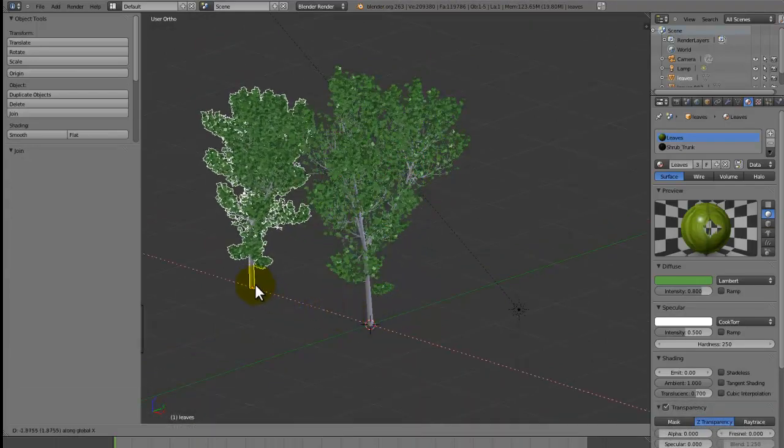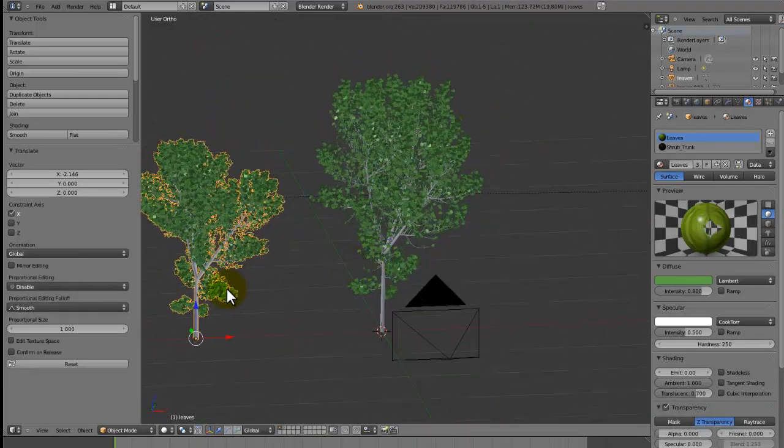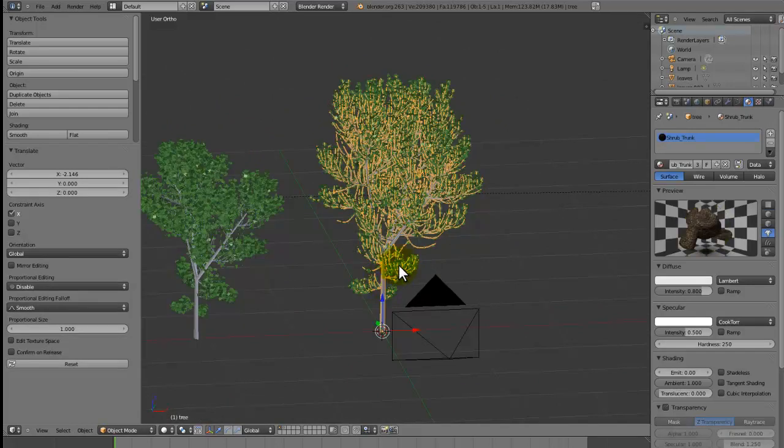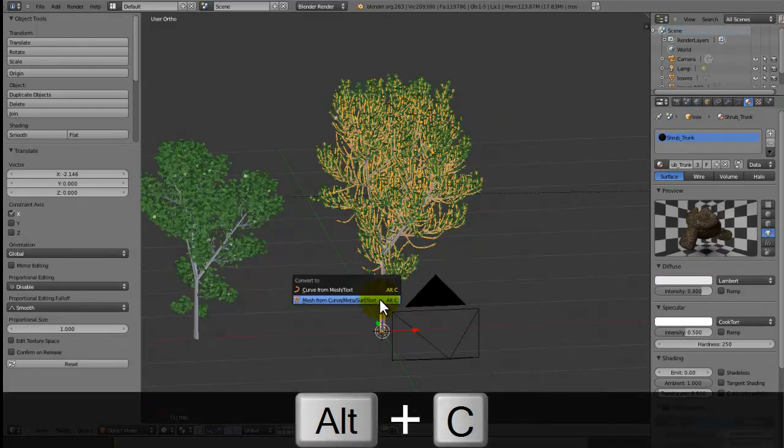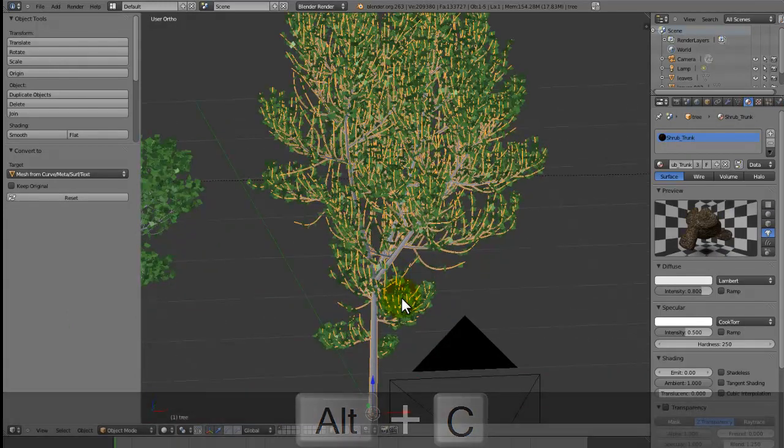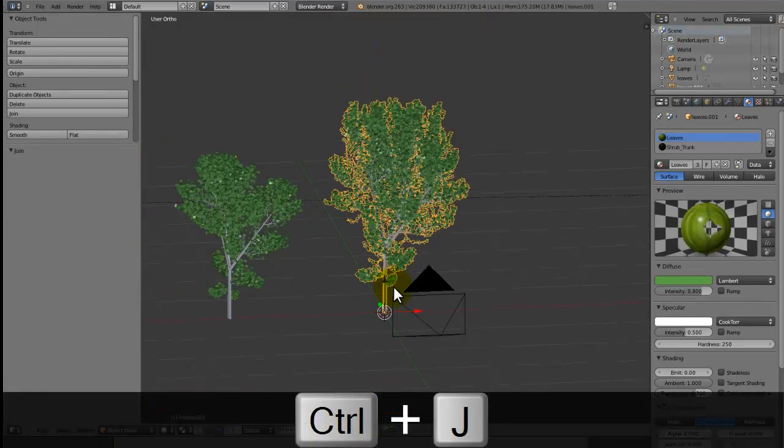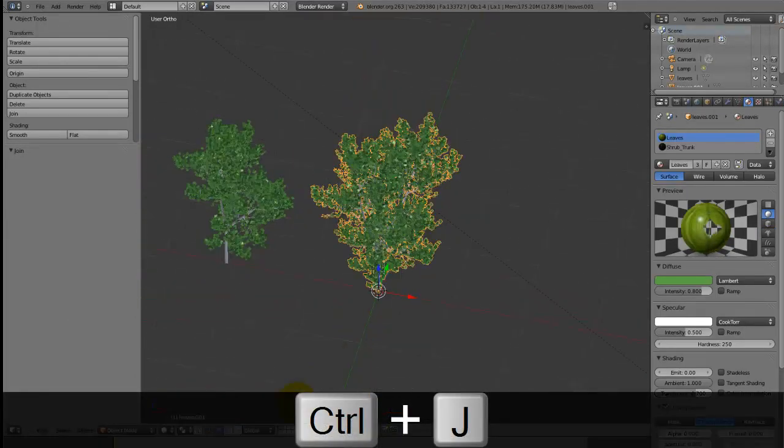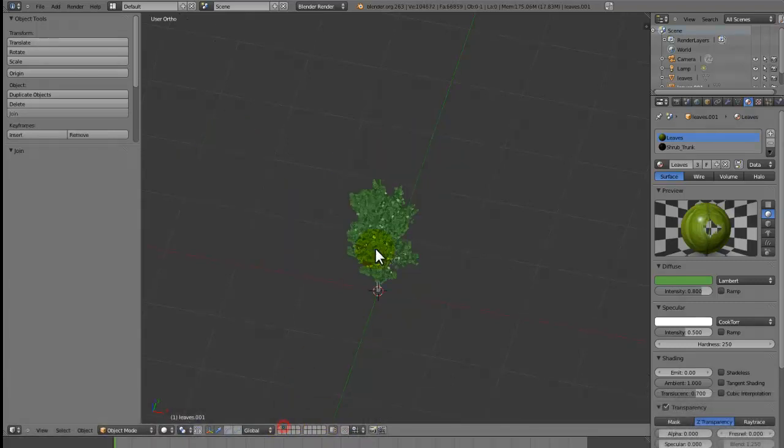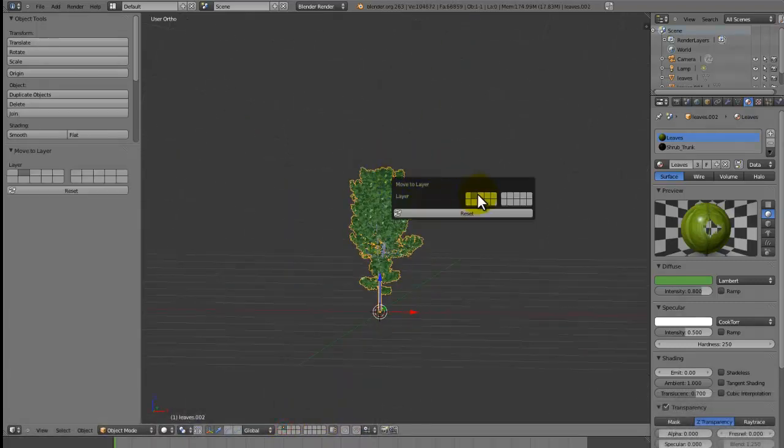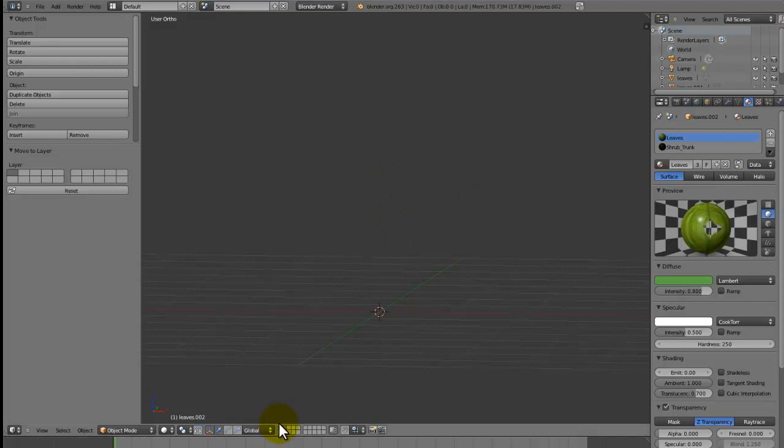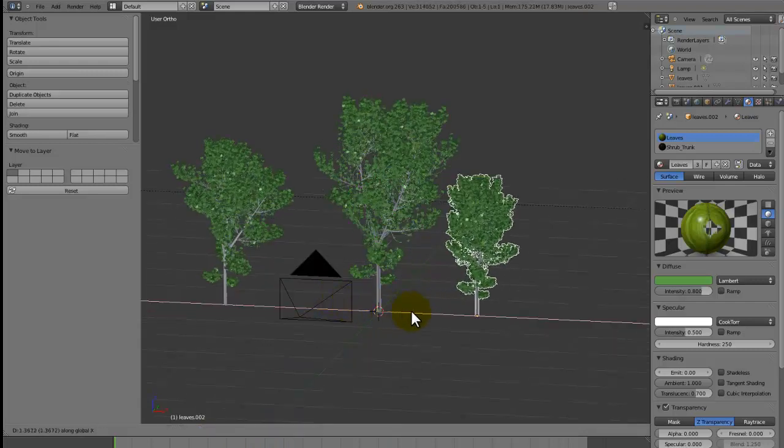Press Alt C and then mesh from curve and join them up like that. With this one here just move it over to that layer.